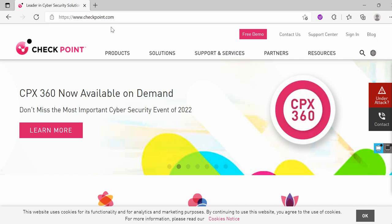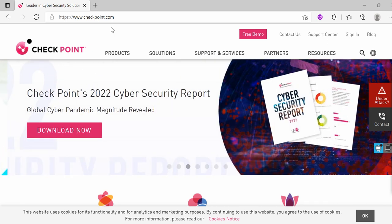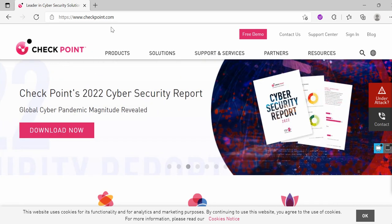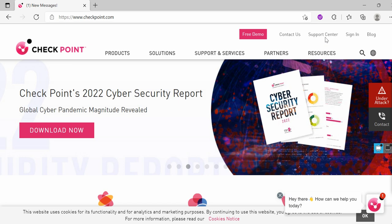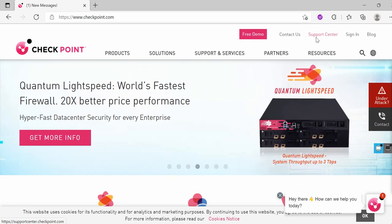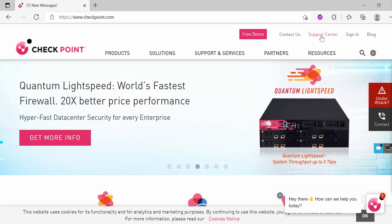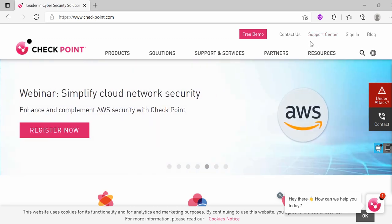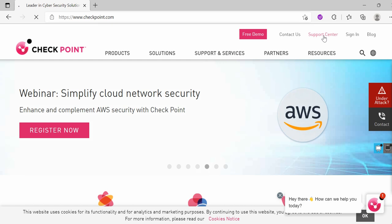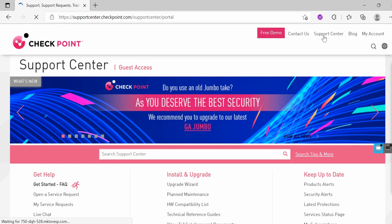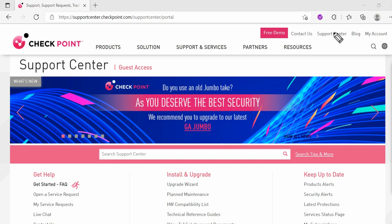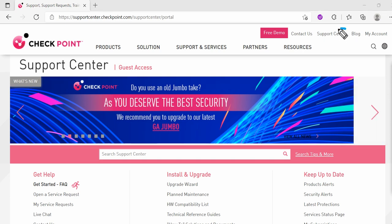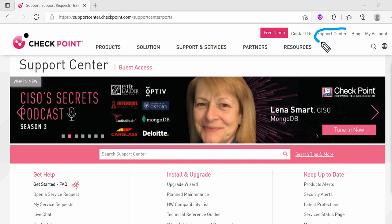Today's particular video is to show you how you can utilize one of the features from the website of CheckPoint firewall, which is Support Center. Let me show you.